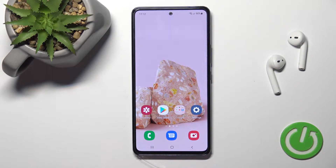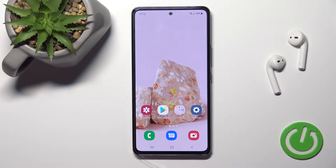Welcome to the Informed of Me Samsung Galaxy A53 tutorial. I'll show you how to hide developer options on this device.